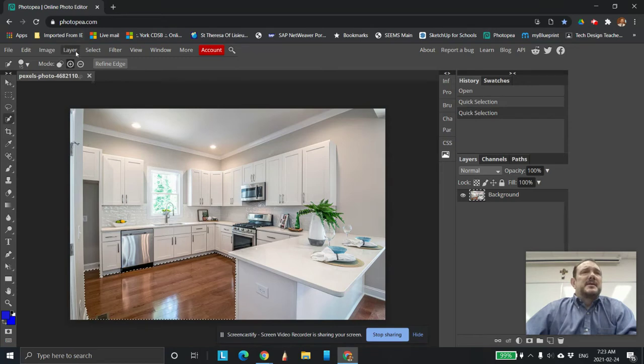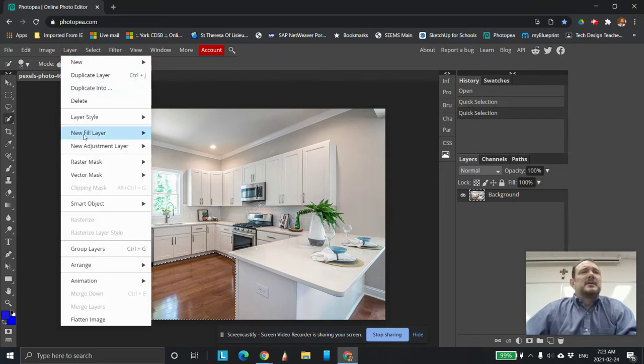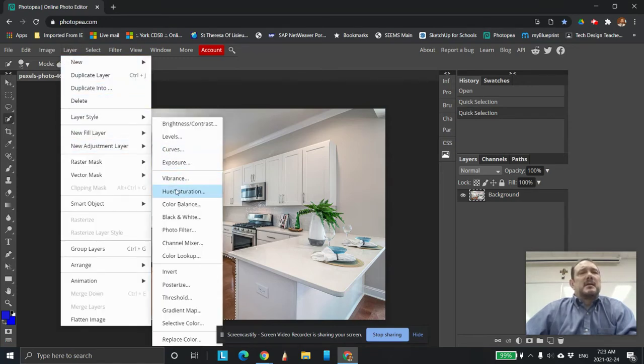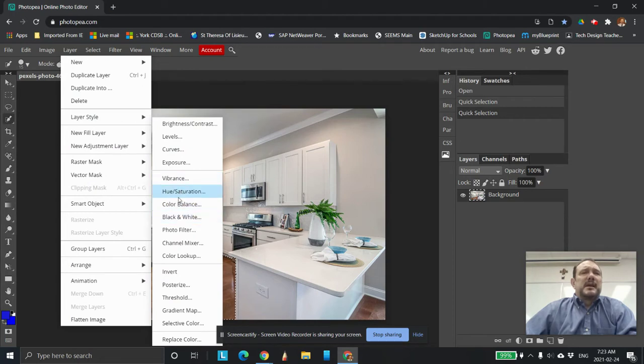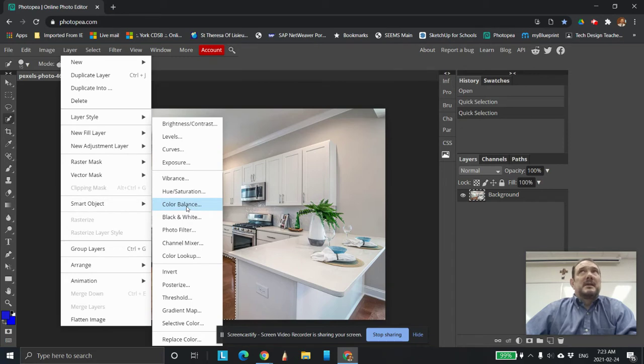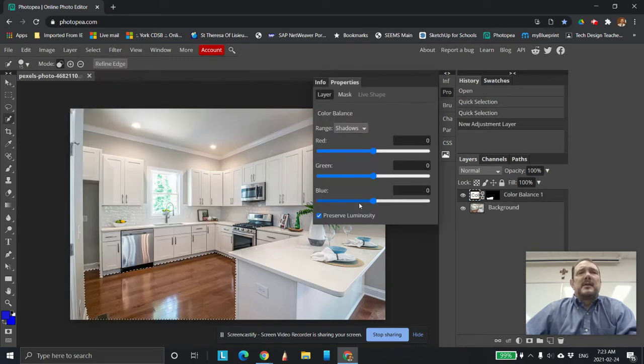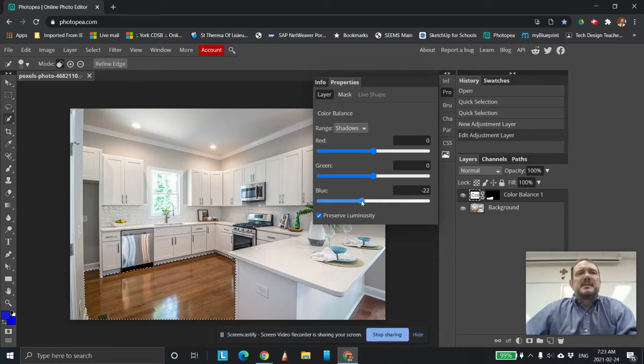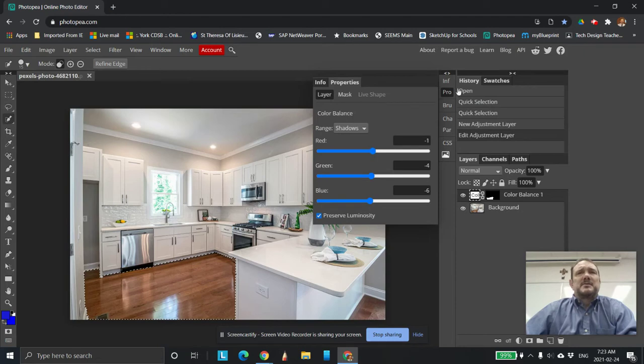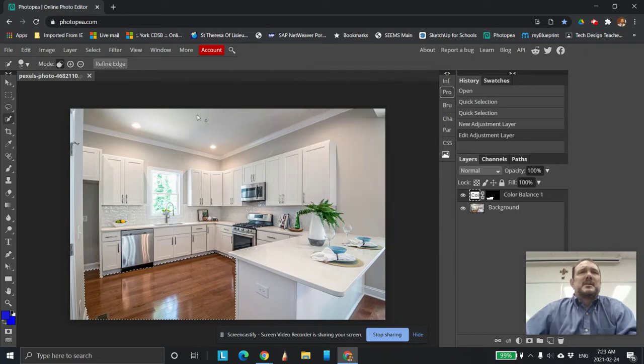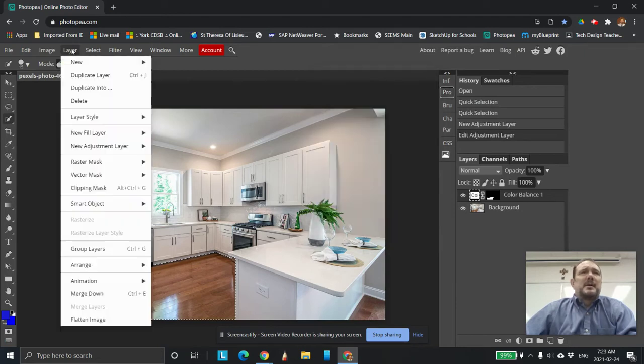So the way I do that is I go Layer, New Adjustment Layer, come down to it. You can use any one of these and play with them. But ultimately what I'm trying to do is I'm trying to get it to be as white as possible or even gray would work. So I'm going to take color balance and see how that works. You can see that's not really resulting what I want. I'm trying to get that clear. So I'm going to get rid of that one.